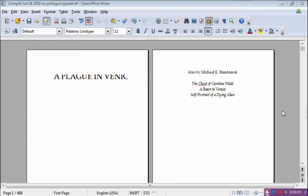Hi, Mike Henderson here with a little video about how to make different headers and footers in OpenOffice, and how to have pages without headers and pages with headers in the same document at the same time.